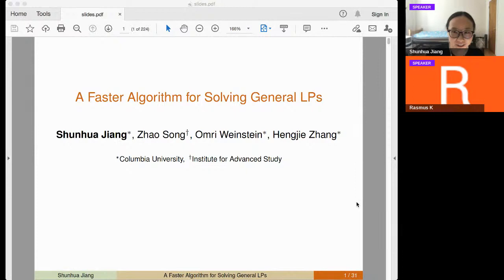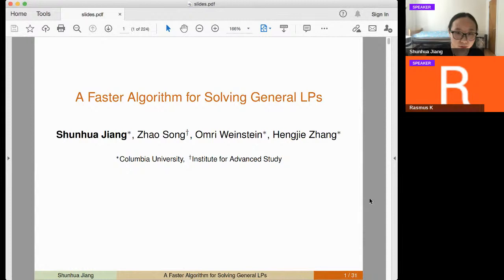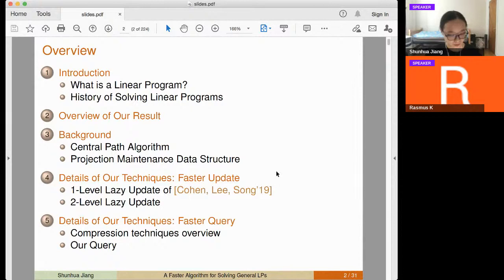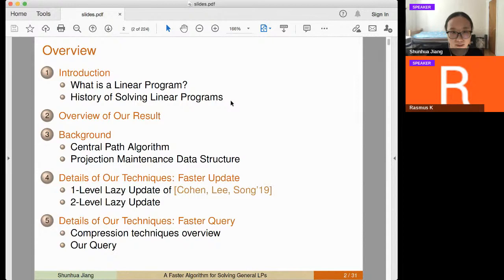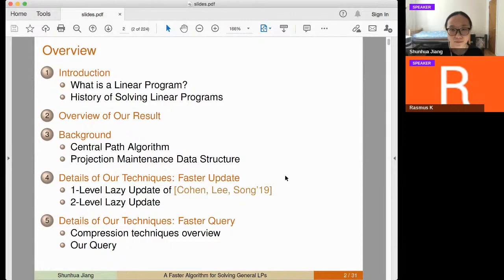Today I'm going to talk about a recent paper about a faster algorithm for solving general LPs. This is joint work with my advisor Omri Weinstein, Hanji John, also a PhD student at Columbia, and Jao Song, who was a postdoc at IAS at Princeton. I'll first remind you what a linear program is, briefly cover the history, give an overview of our result, provide background on the central path algorithm, and explain how we reduce this to a projection maintenance data structure problem.